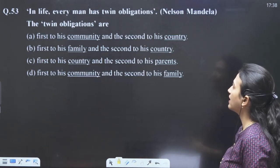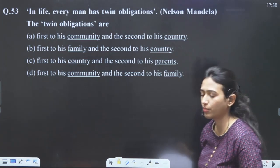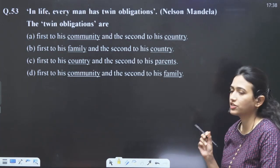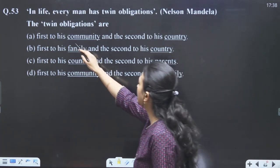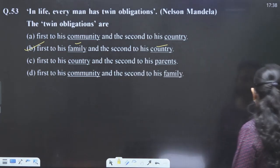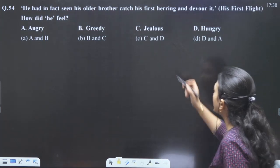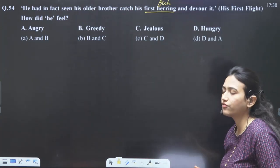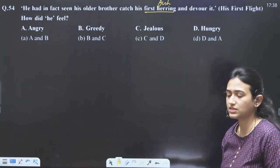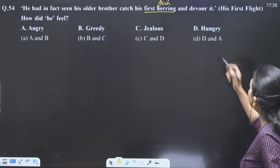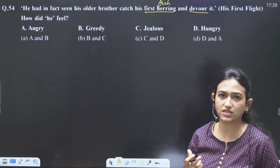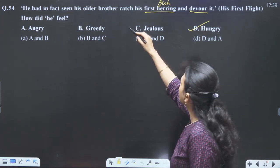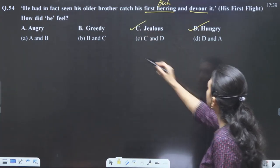In life every man has twin obligations — from Nelson Mandela: A Walk for Freedom. There are two duties: first towards family and second towards the country. This is our answer. He had seen his older brother catch his first herring — herring is a kind of fish. The seagull who is afraid of flying has seen his older brother flying, catching herring, and eating — devouring means eating very fast. He was already hungry and feeling jealous also. Answer: C and D.